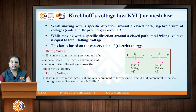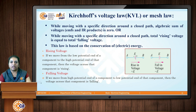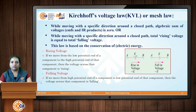In today's class we will discuss the next law — Kirchhoff's voltage law, which is also called the mesh law. According to its statement: while moving in a specific direction around a closed path, the algebraic sum of all voltages is zero. All voltages means EMFs and voltage drops (the product of current and resistance). In another way, KVL states that total rising voltage equals total falling voltage.